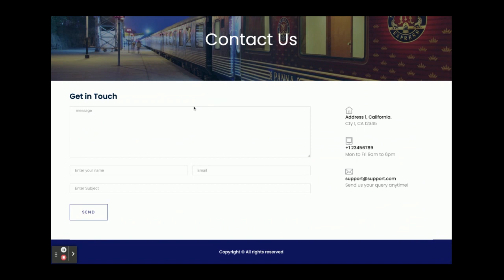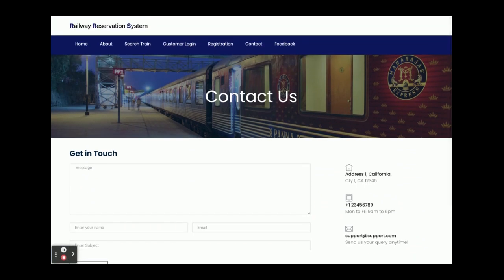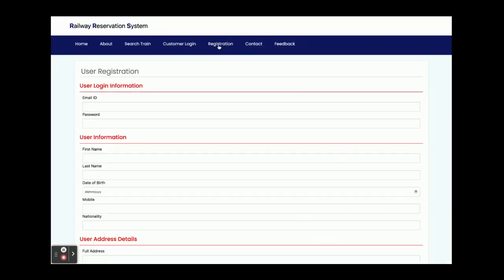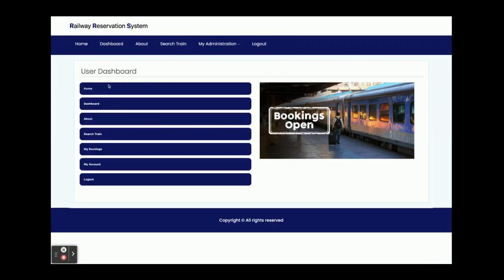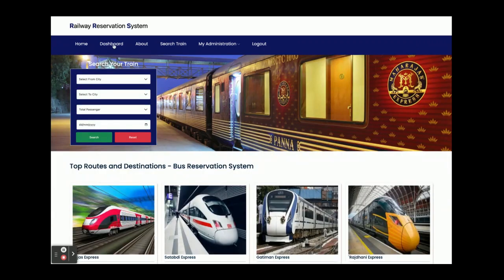There is a Contact Us page but it is static — we are not sending any email or SMS from this page, and we are not saving anything to the database either. There is also a Feedback form which is similarly not functional. Now I am going to log in as a customer. After submitting, you will get the dashboard.